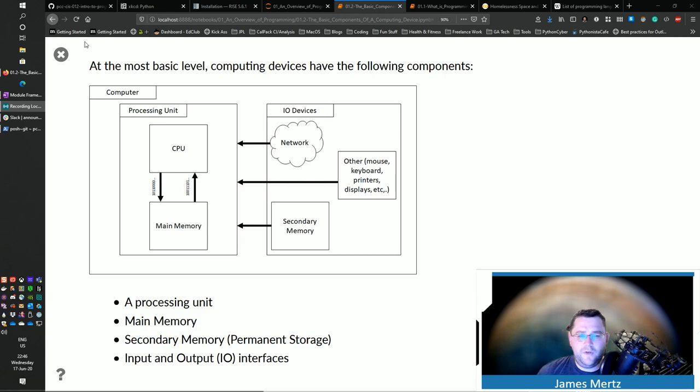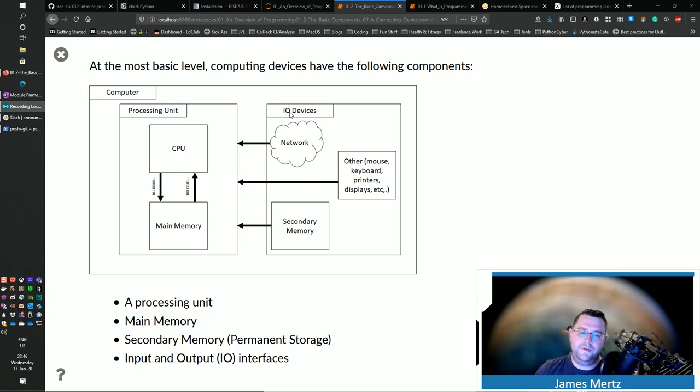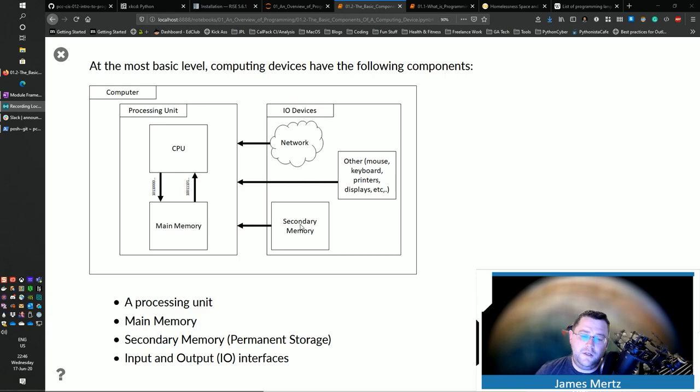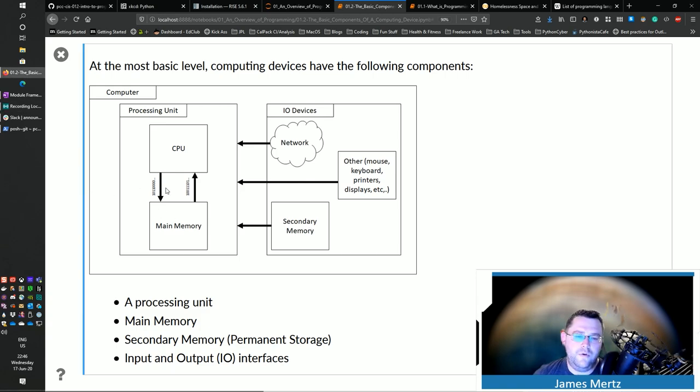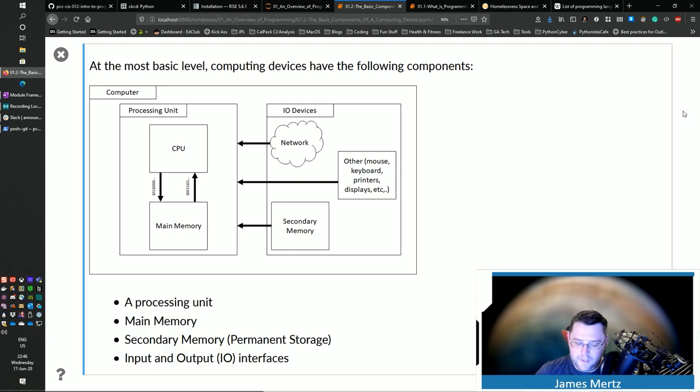And then finally, you've got some I.O. devices, such as your networking, your keyboard, your mouse, your printers, your displays. And technically, secondary memory is also an I.O. device as well that's in there.